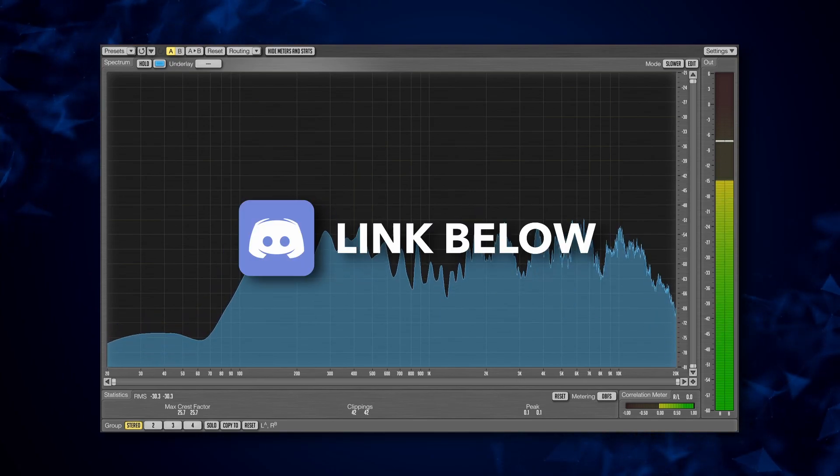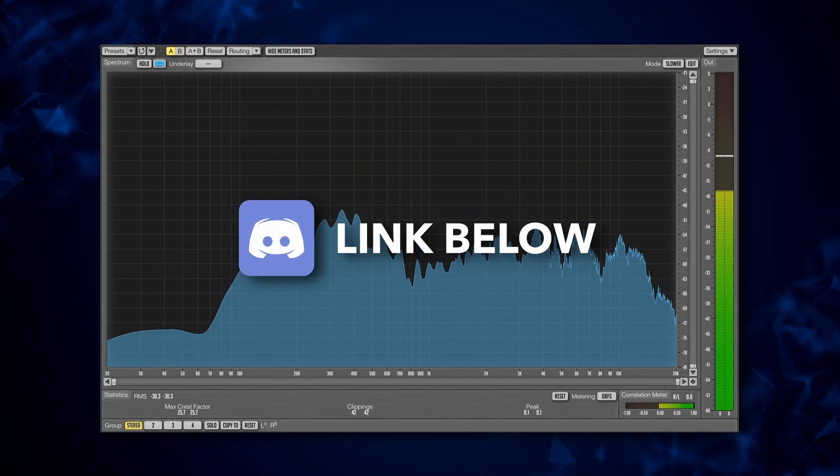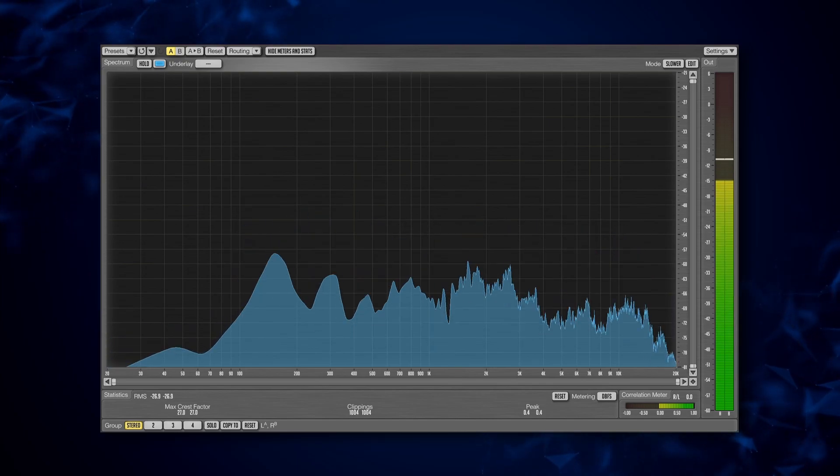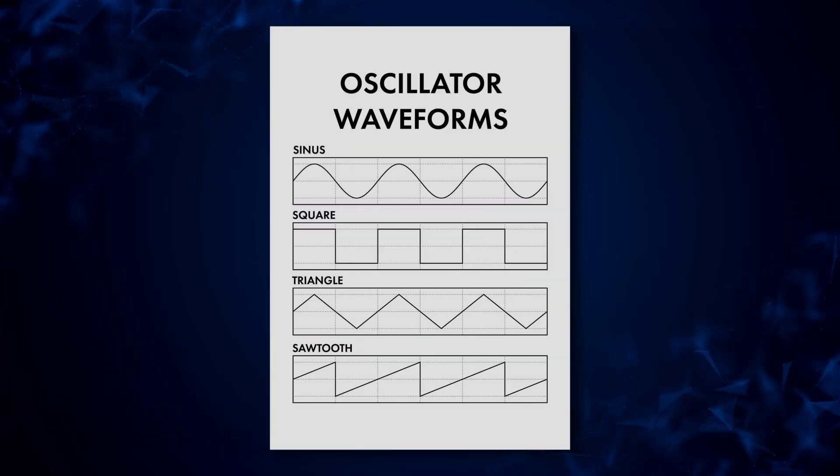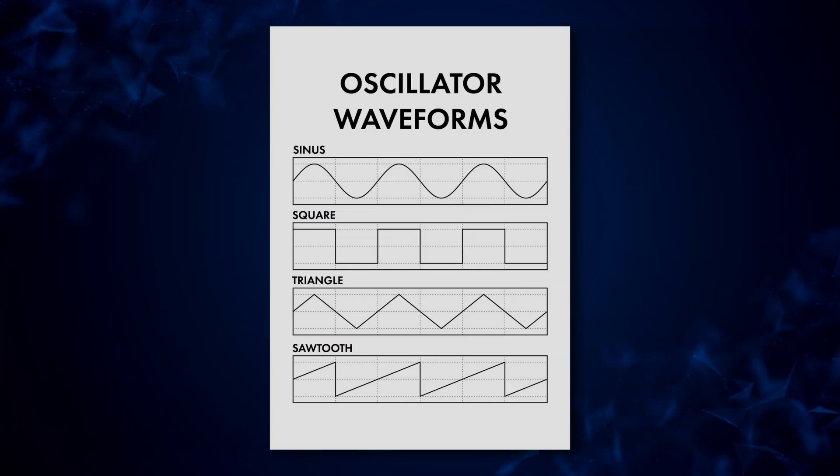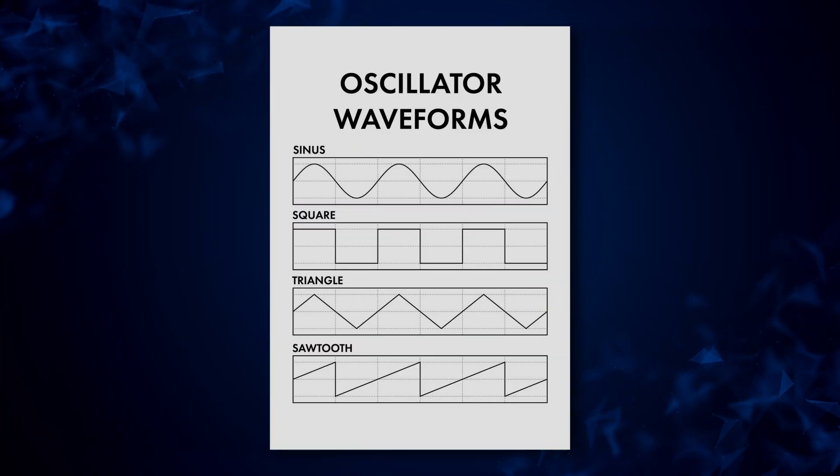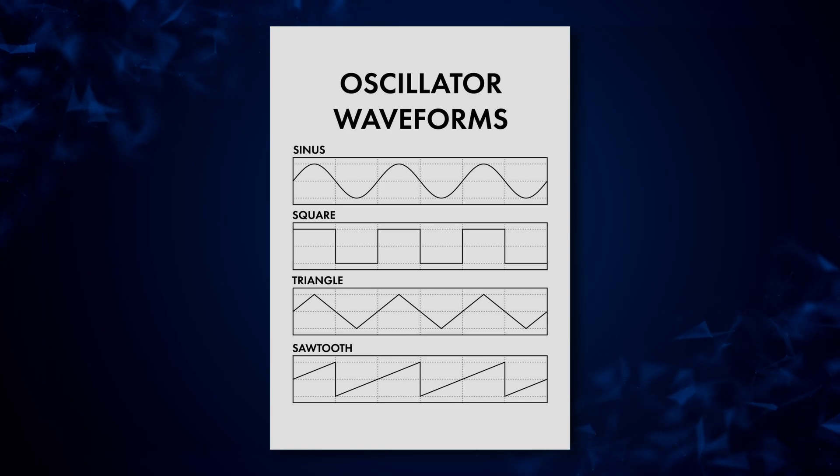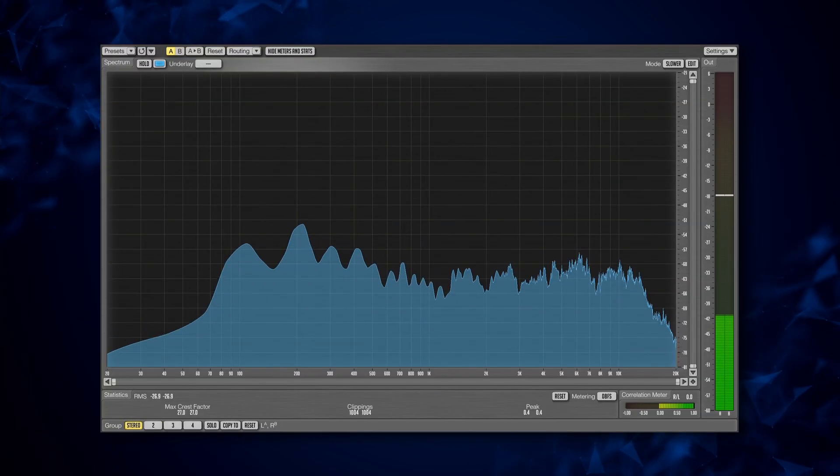If you have any specific questions, feel free to join the discord and ask away in there. Finally, I want you to get comfortable with the four basic waveforms, learn how they sound, which harmonics they each have, and see if you can pick them out in the music you listen to.